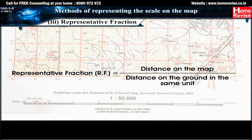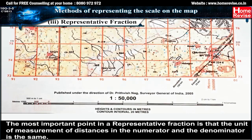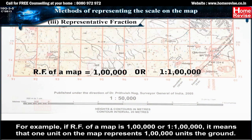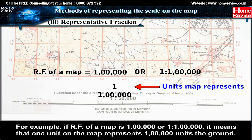Representative Fraction (RF) = distance on the map divided by distance on the ground, in the same unit. The most important point is that the unit of measurement in the numerator and denominator must be the same. For example, if the RF of a map is 1:1,00,000, it means that 1 unit on the map represents 1,00,000 units on the ground.